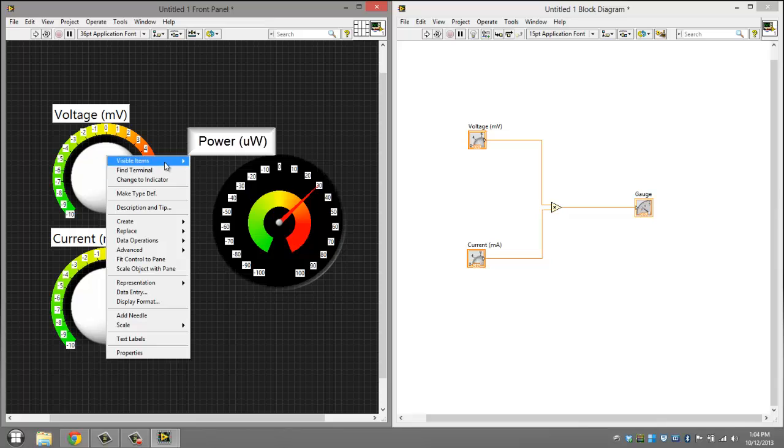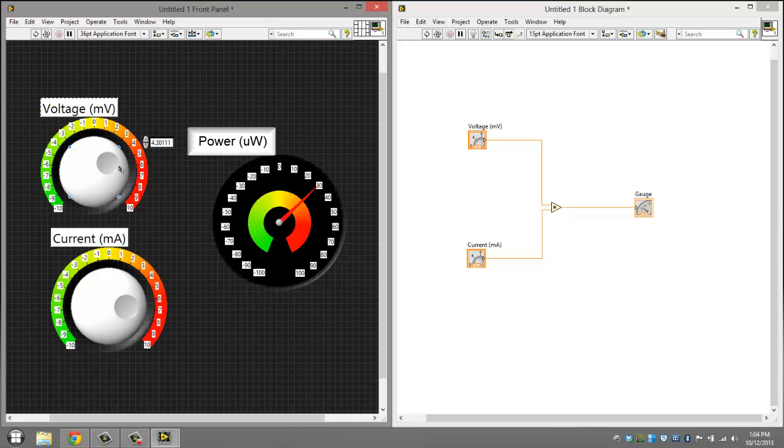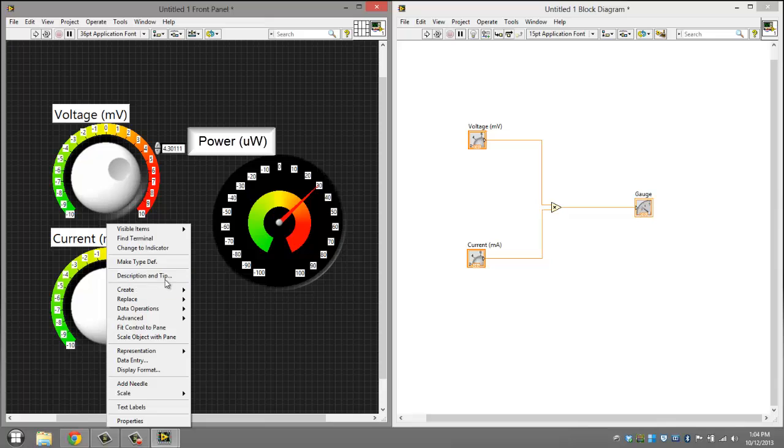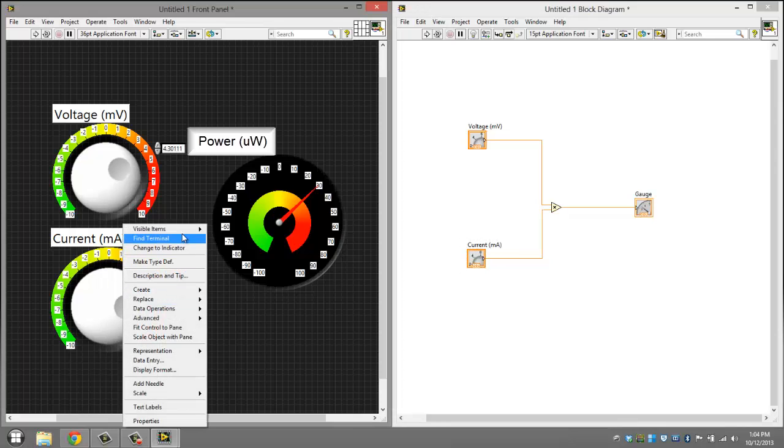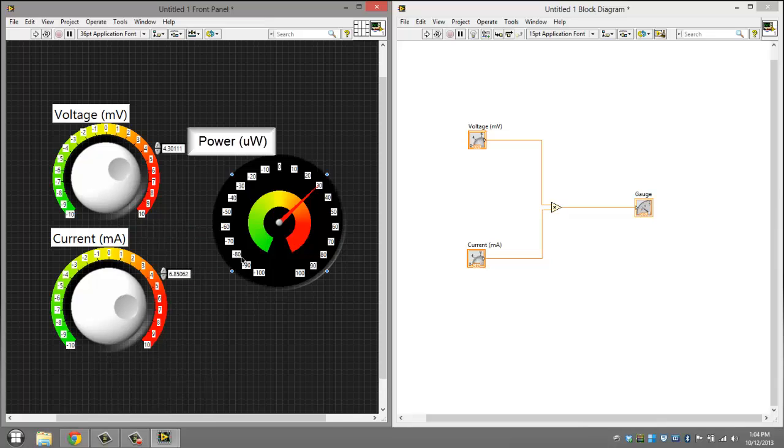You want to right click the knob, click visible items, and click digital display. Now it will be exactly what's on the knob. So we'll do the same thing for this. Visible items, and go to digital display.